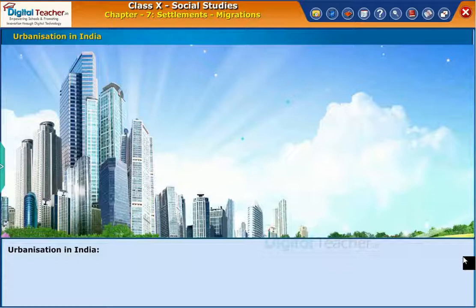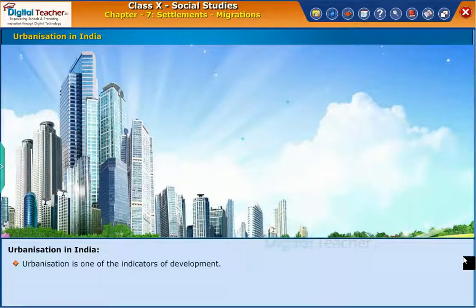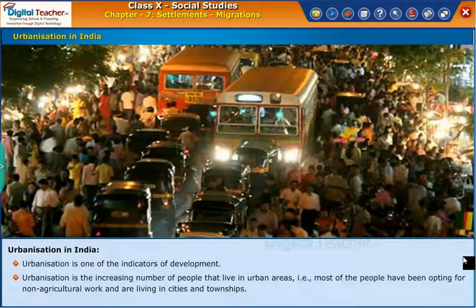Let us learn about urbanization in India. Urbanization is one of the indicators of development. Urbanization is the increasing number of people that live in urban areas.